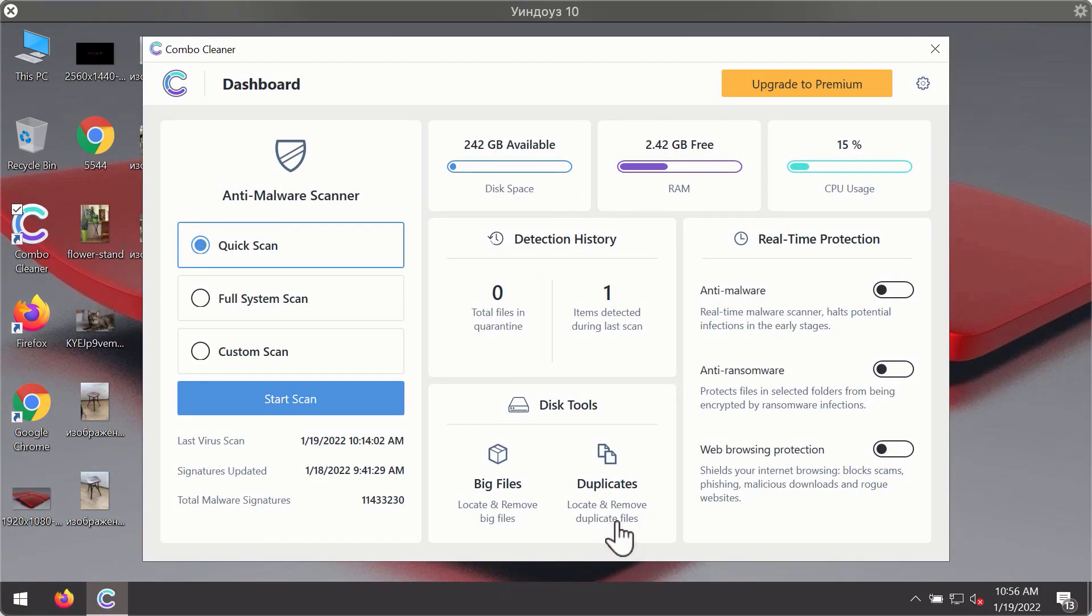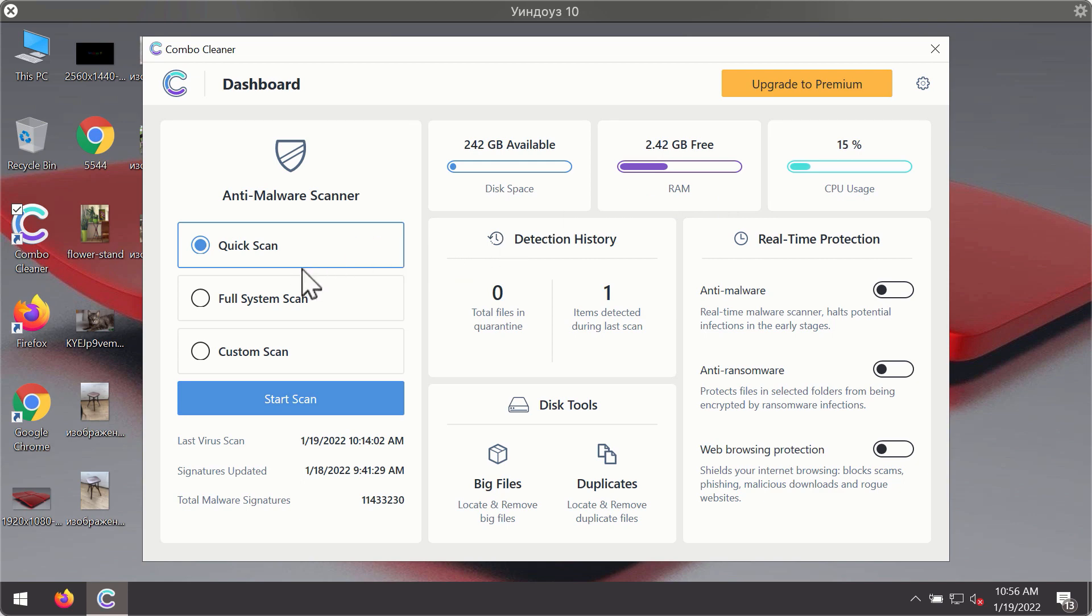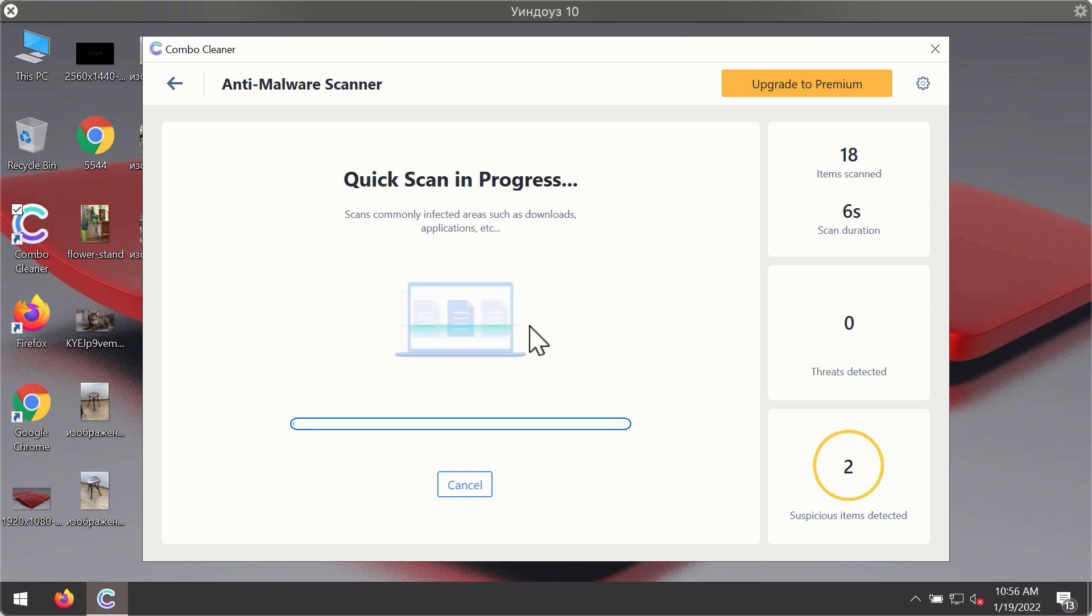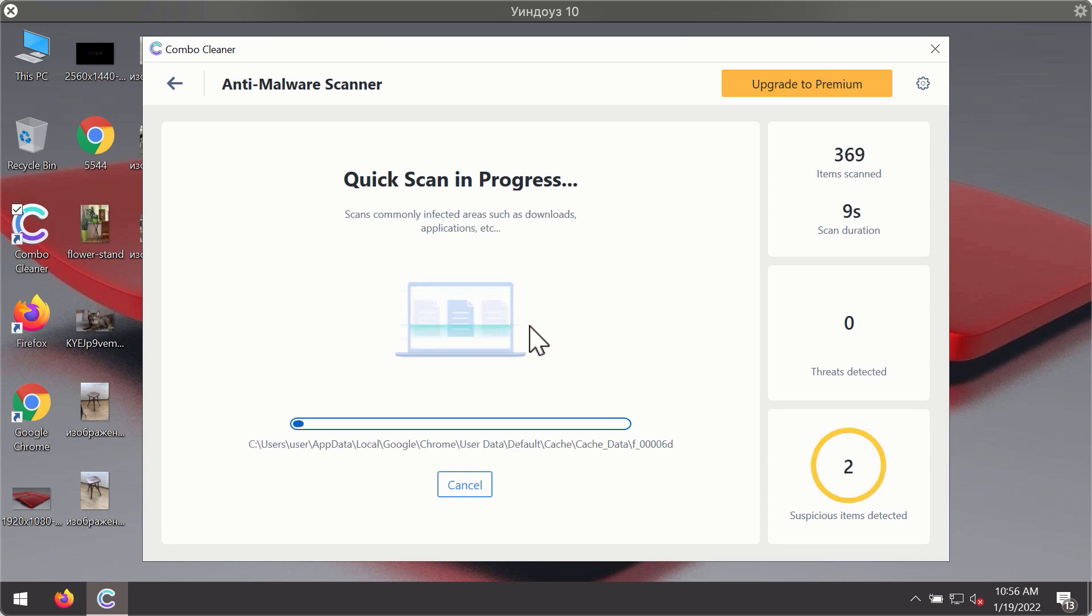After you have successfully downloaded and installed Combo Cleaner Antivirus, it will be in the trial mode. So, only the quick scan option is available. Click on start scan button.